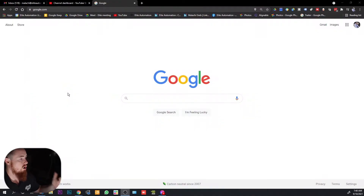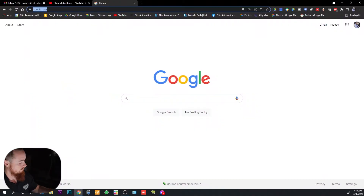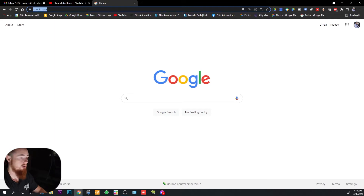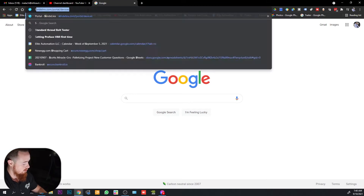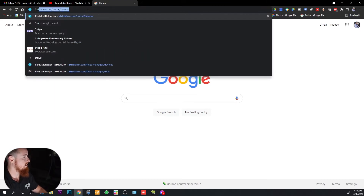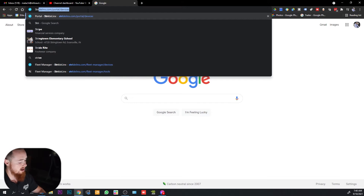Here we are on Google Chrome — because that's the only web browser you want to use — and we're going to search for StrideLinks. It'll pop up: StrideLinks portal, devices.